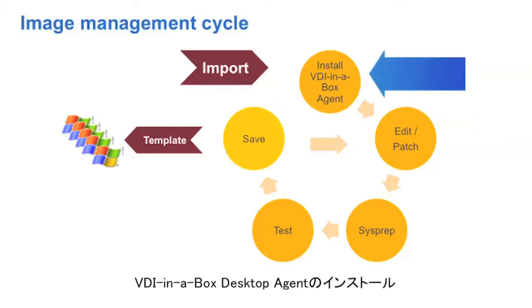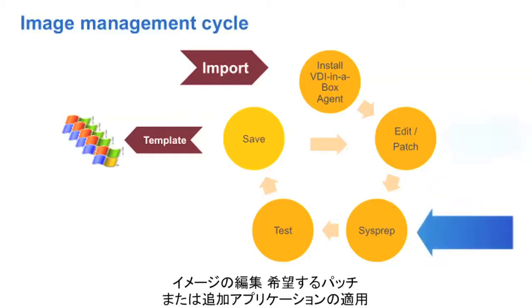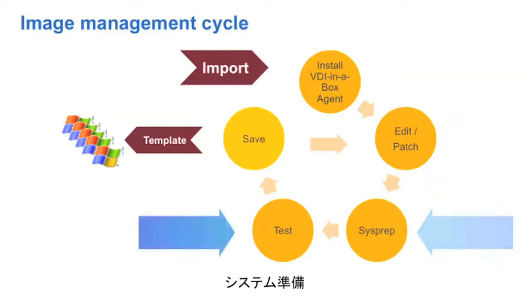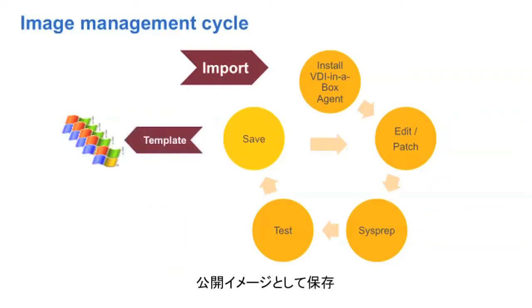First, we install the VDI in a Box desktop agent. Then we edit the image and apply any patches or additional applications we want to it. Then we sysprep it, test it, and save it as a published image.